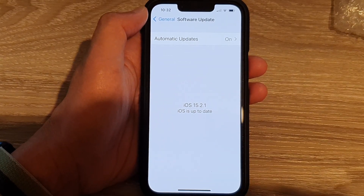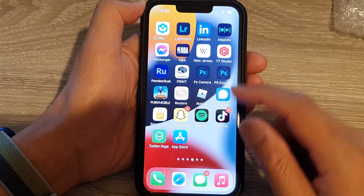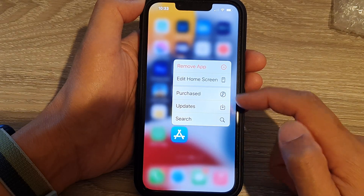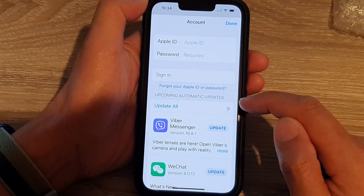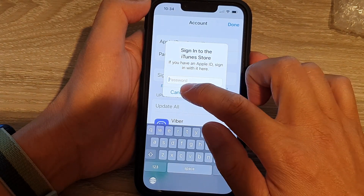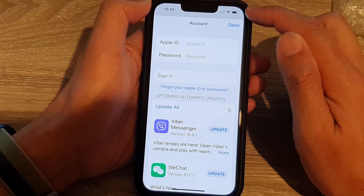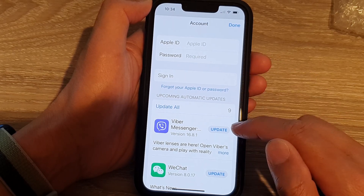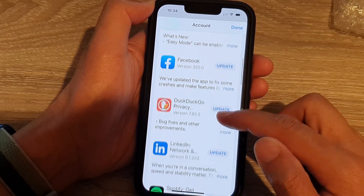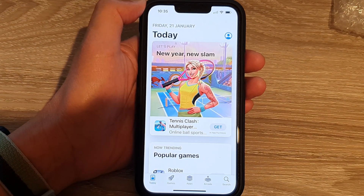Next, make sure all apps are up to date. Go to your home screen, touch and hold the App Store icon, then tap Updates and tap Update All. Some outdated apps can cause the status bar to show a spinning wheel. Make sure you are signed in to your Apple ID and update all apps that need updating.